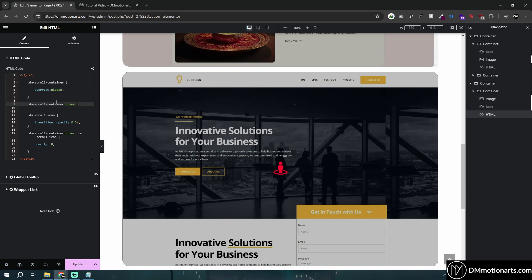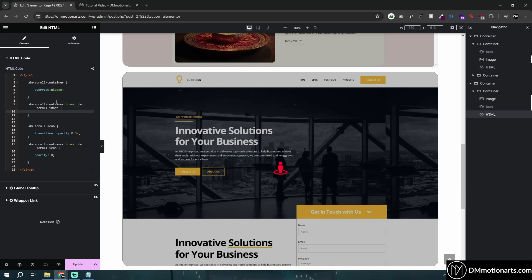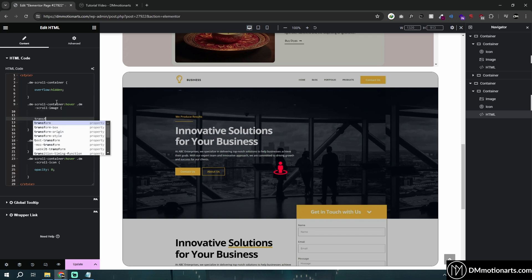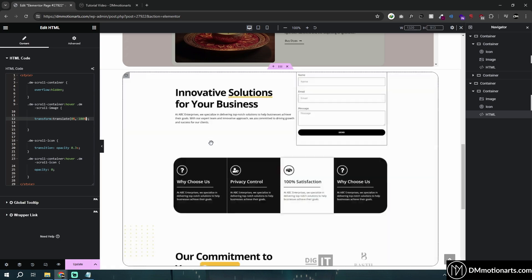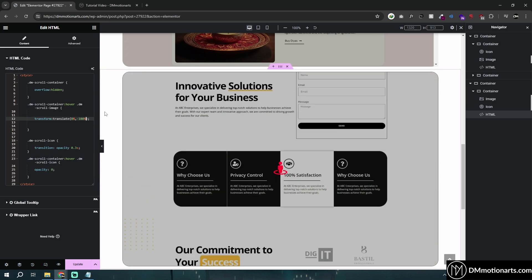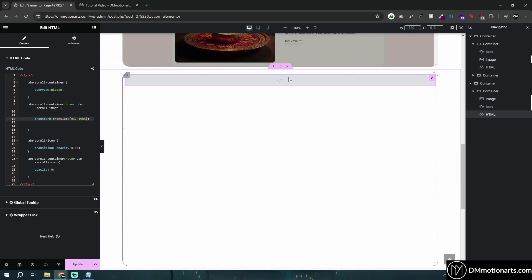When we hover on our DM scroll container, I want to do something to my image. I want it to move above. If I do transform translate 0% on X axis, because we don't want to move it left and right, we want to move it up and down. I can do minus 100%. Let's see what happens. You could see it does work, but it is actually getting outside this container.